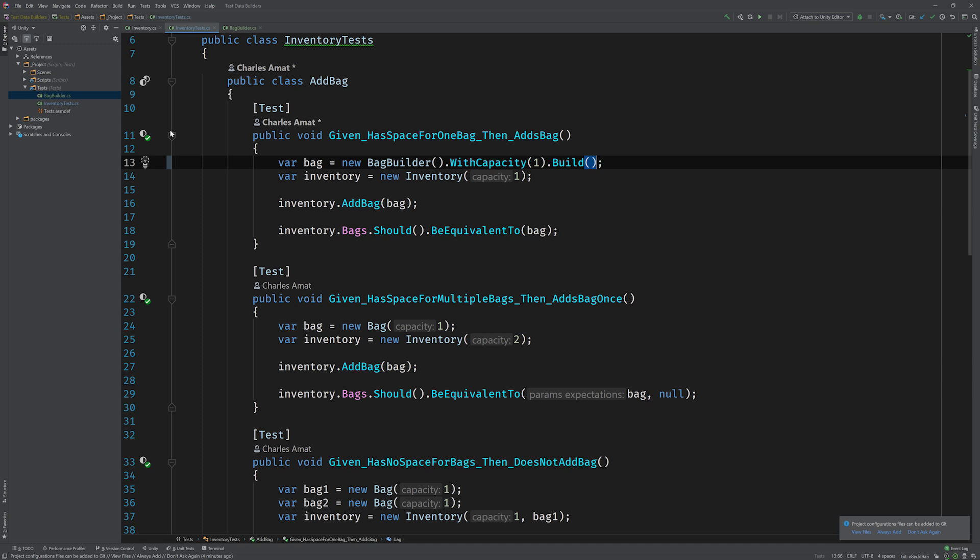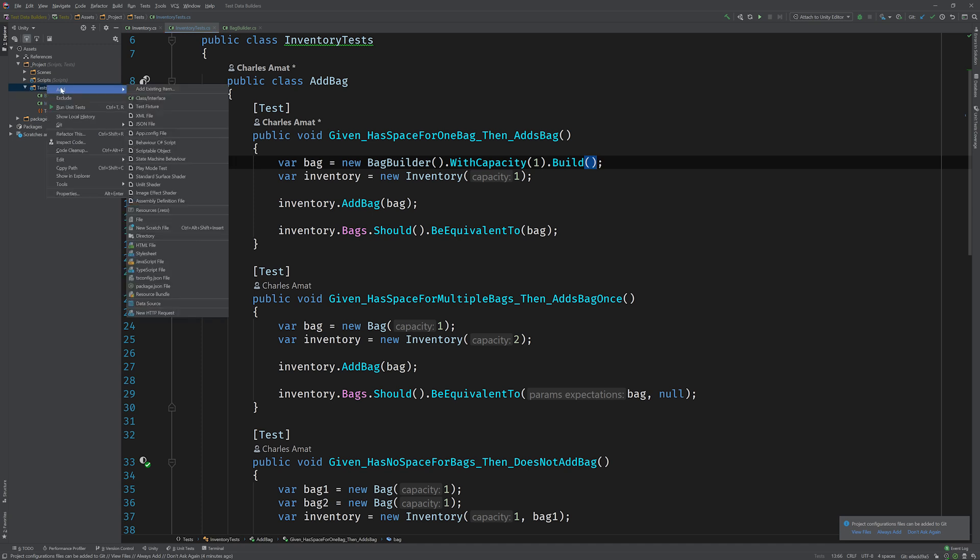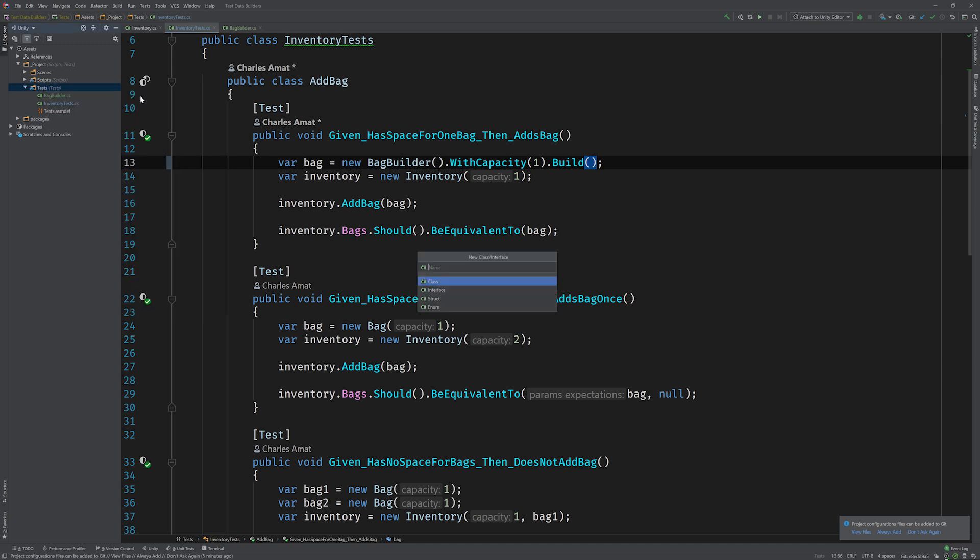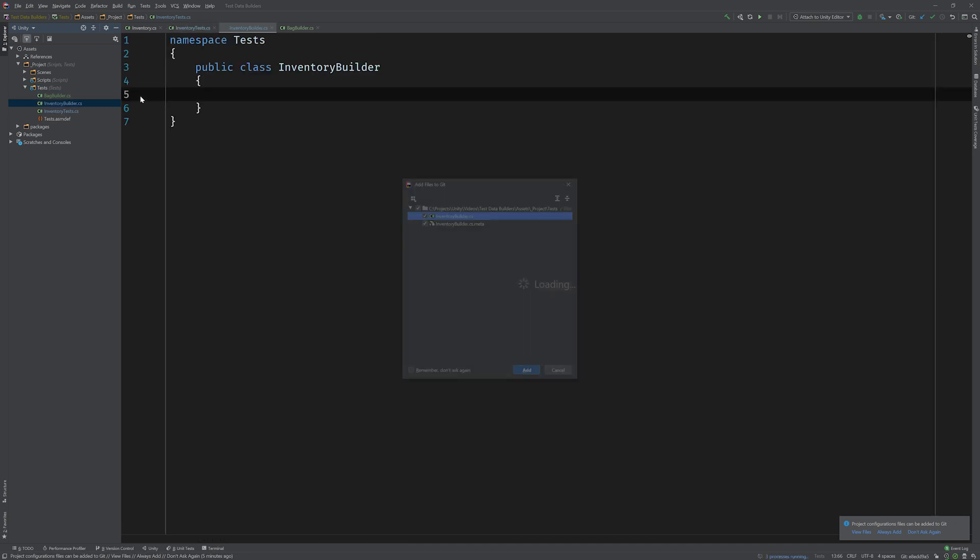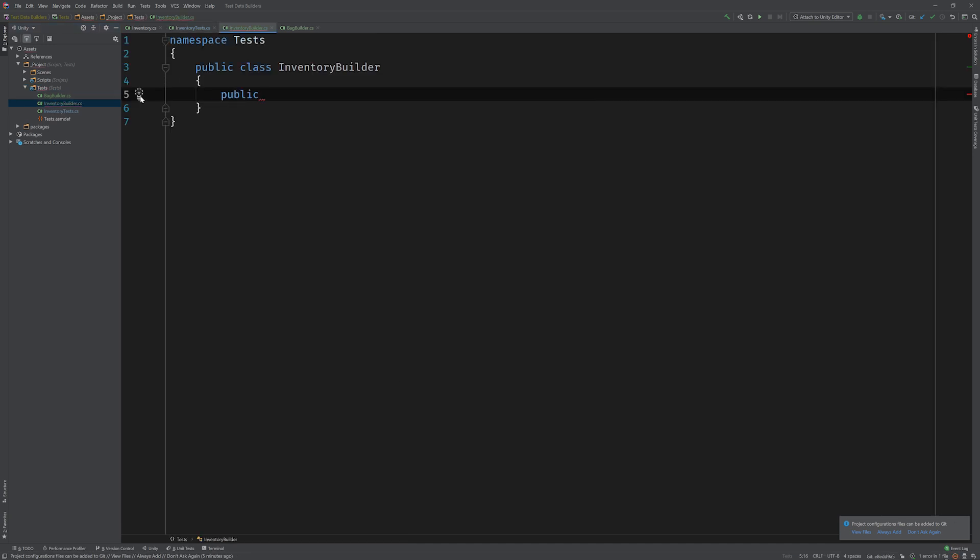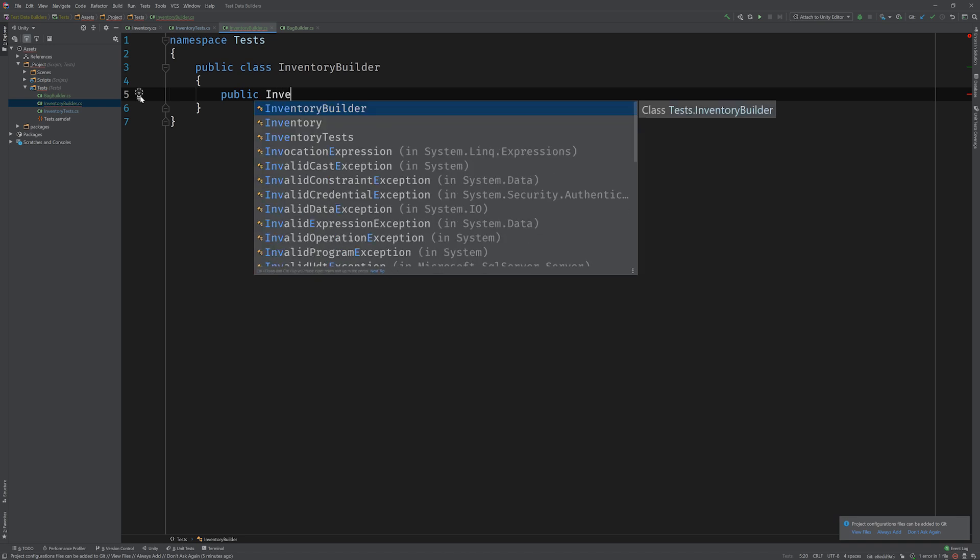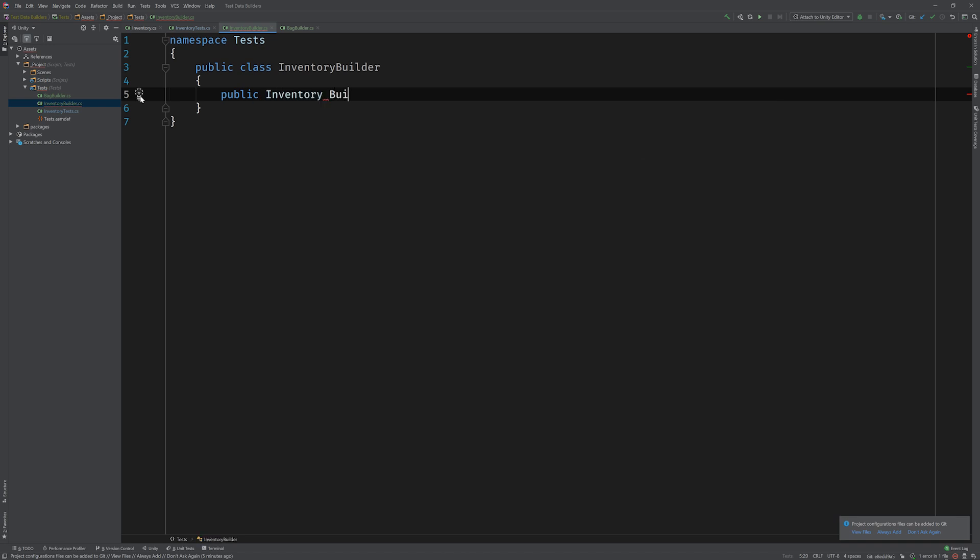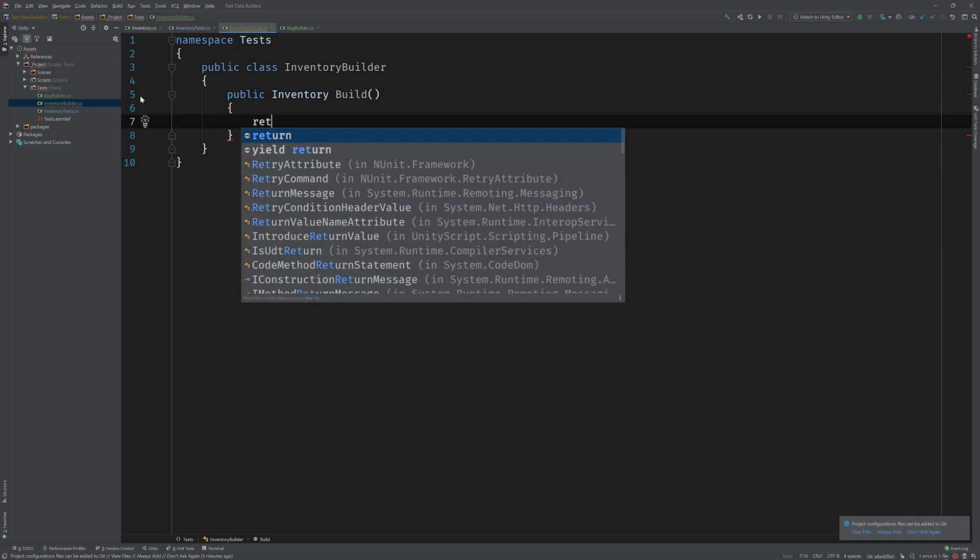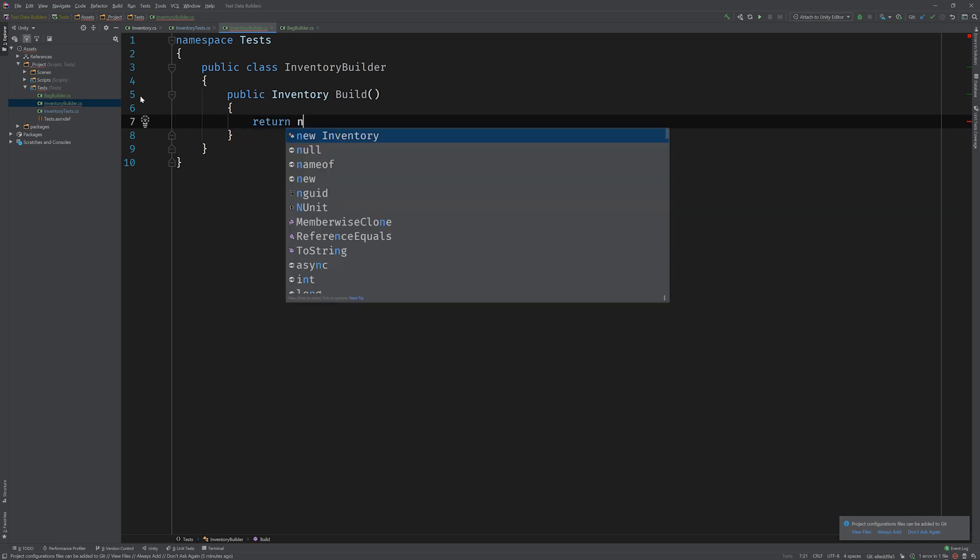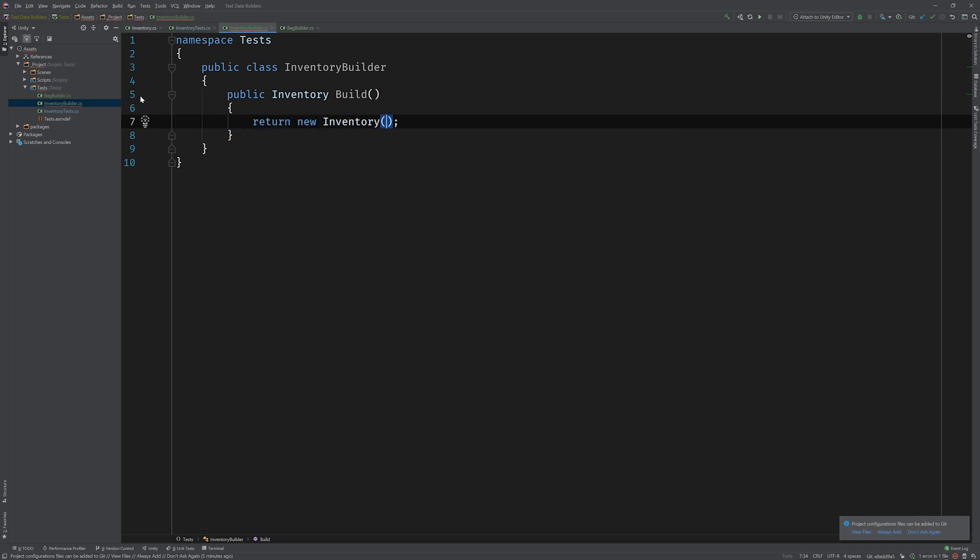We're gonna add some really cool syntactic sugar, but first, why don't we implement a builder for the inventory? So again, I'm gonna create a new class and I'm gonna call this inventory builder. And just like before, the key here is that we're going to add a new method called build that returns an inventory.